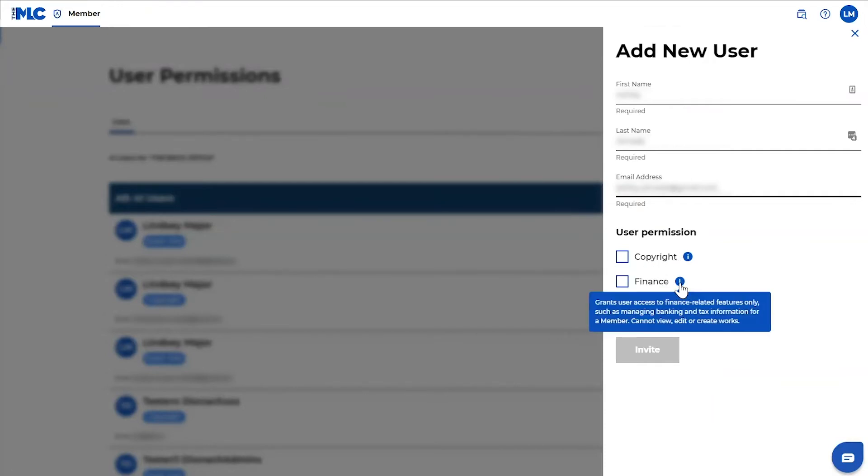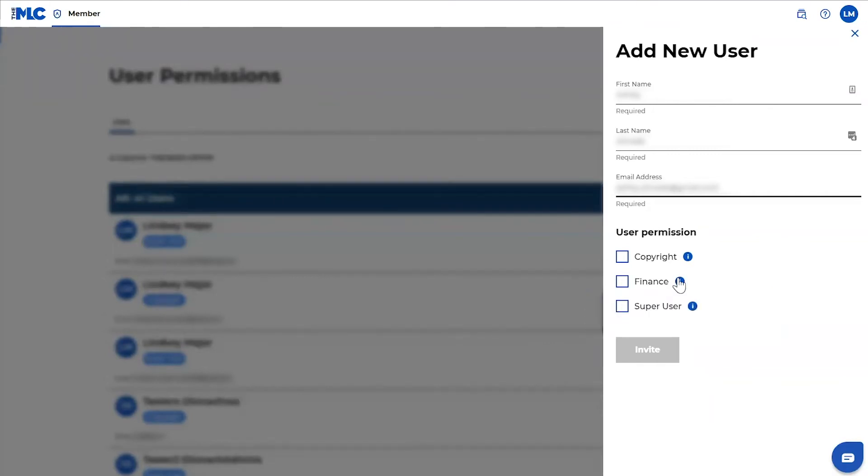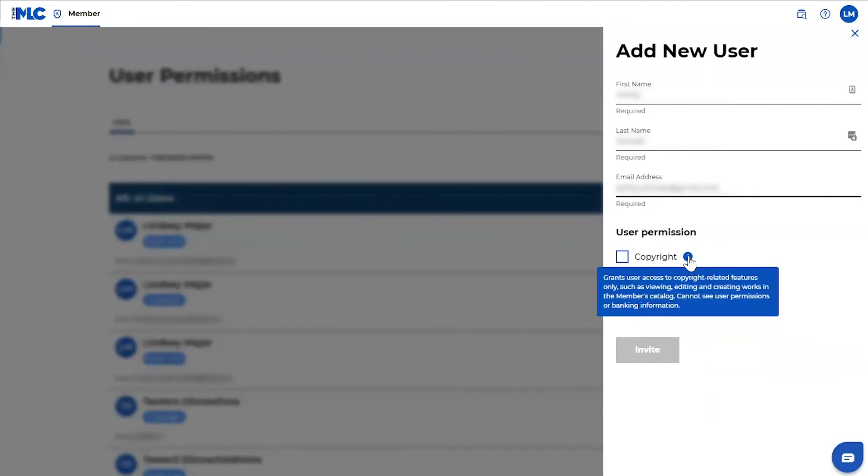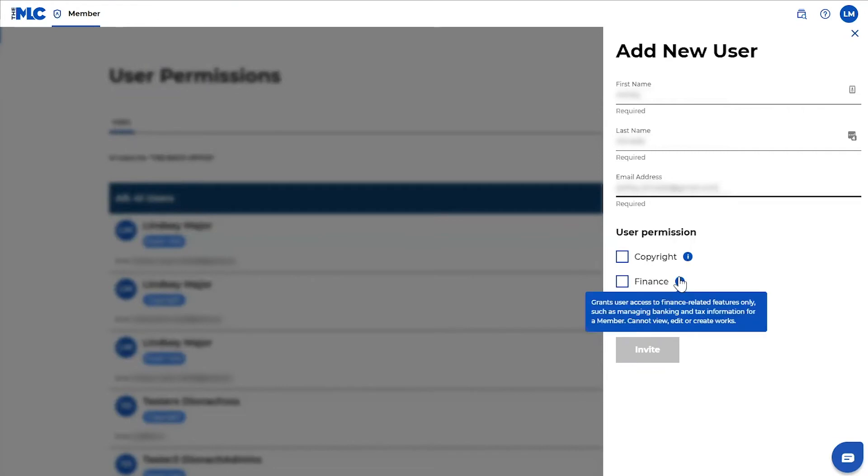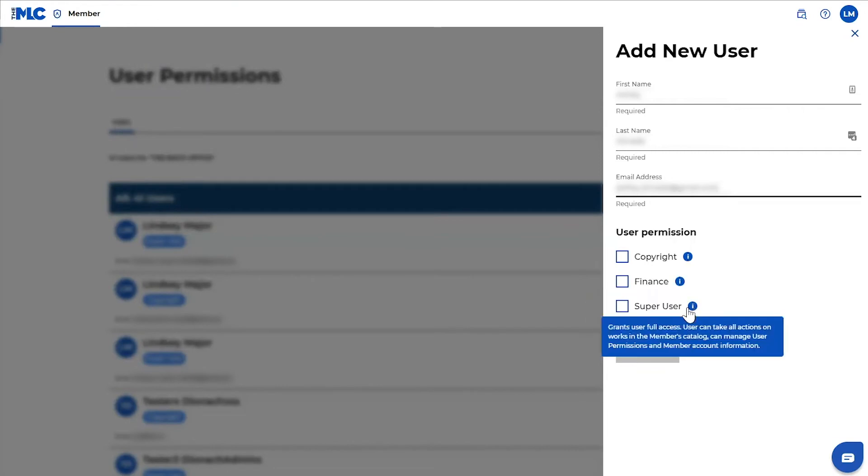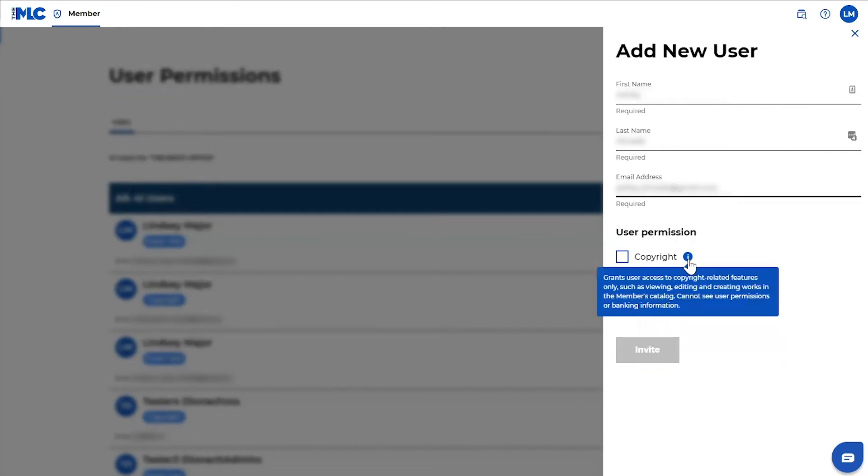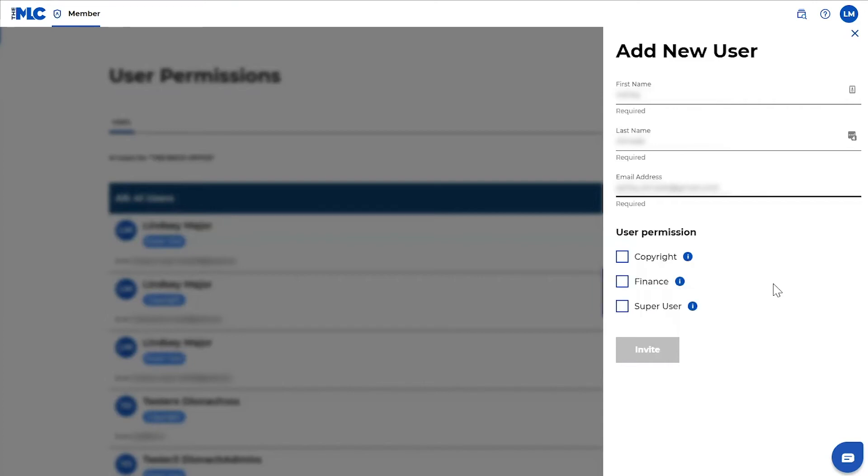If you hover over these blue icons in the corner, it'll tell you exactly what these different permissions can do. But quickly, a copyright user has access to any copyright related features so they can view and edit works, they can create works. But copyright users cannot see user permissions or banking and tax information.